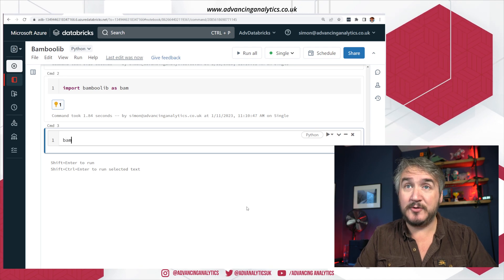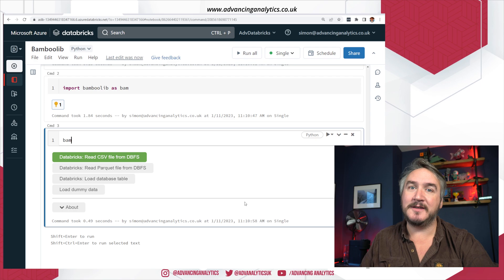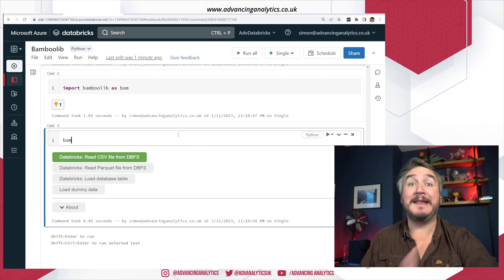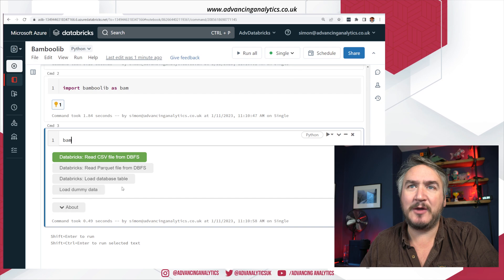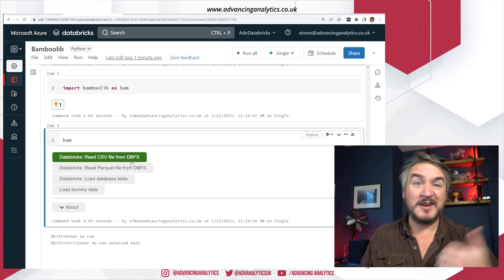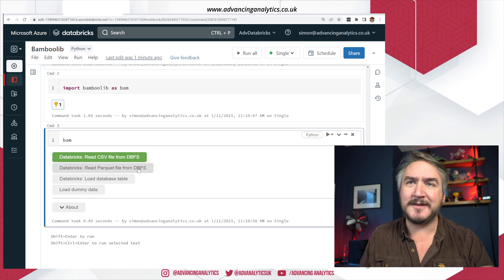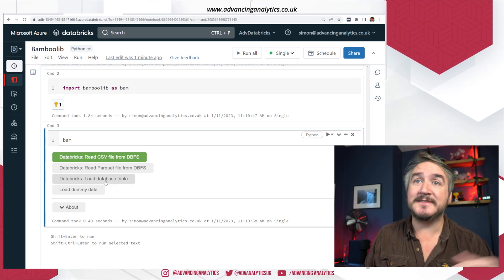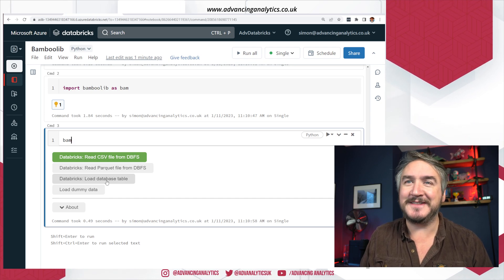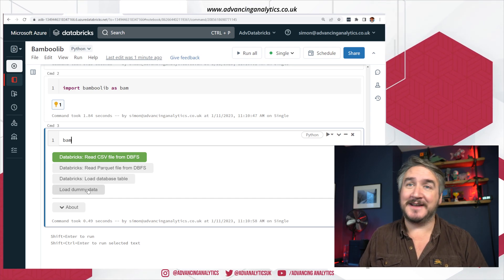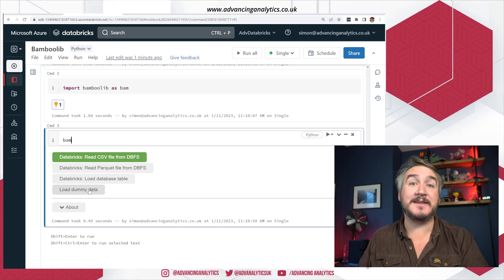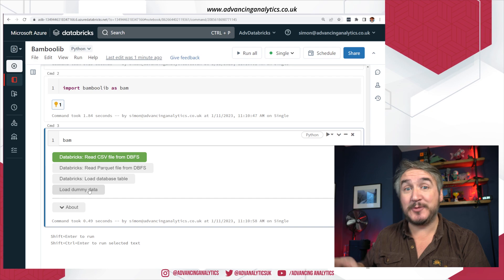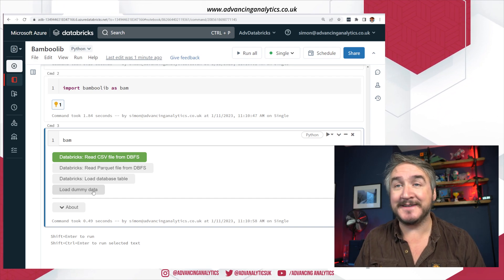And then all we need to do is go bam. So calling that main core function initializes the bamboo lib UI. So I can now see, I've now got a little thing I can go and have a play with. It's going to be some options. I can go and read a CSV that's held locally, go and read a parquet file, load a database table I've already saved into Hive or Unity Catalog. Or we can load some dummy data. So it's giving us a few starting points. We can also start it by having already brought in some data into a pandas data frame and then say, just do bamboo lib on that thing.